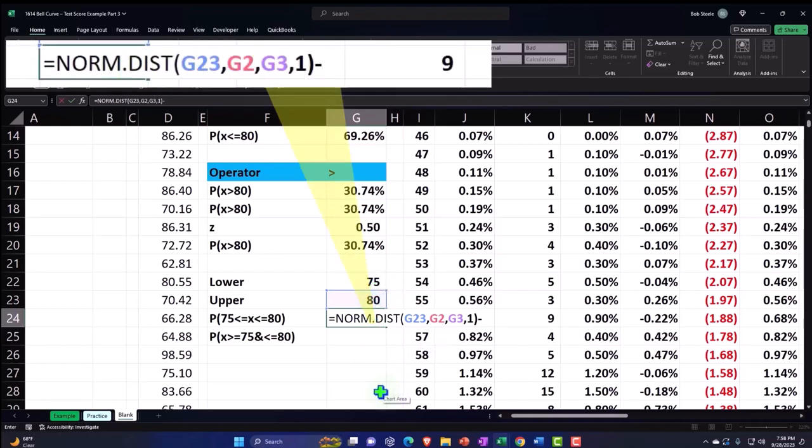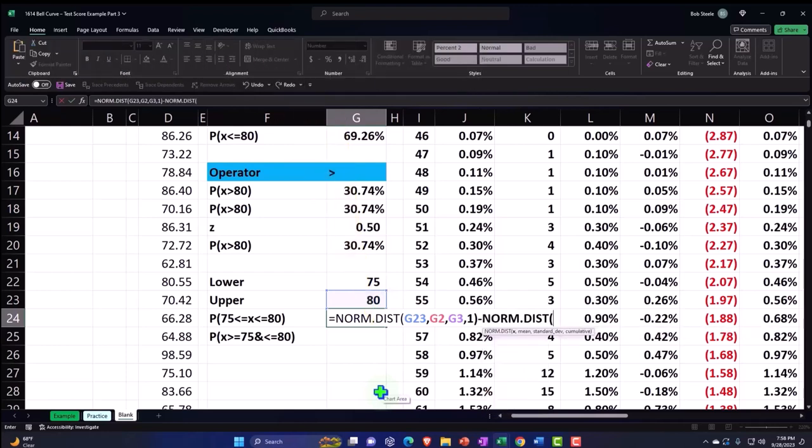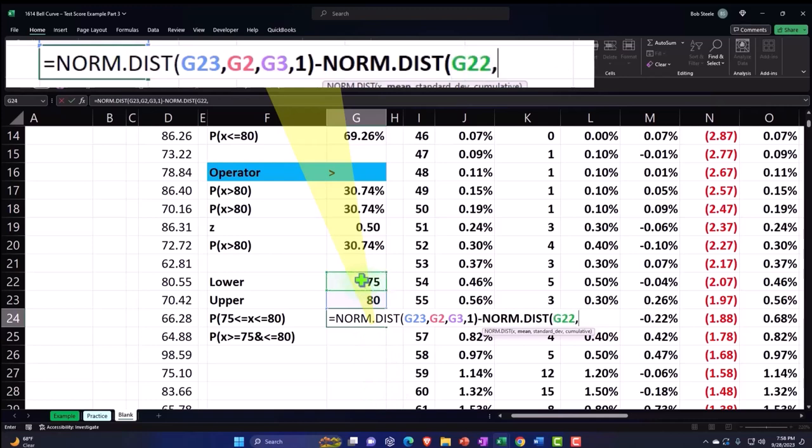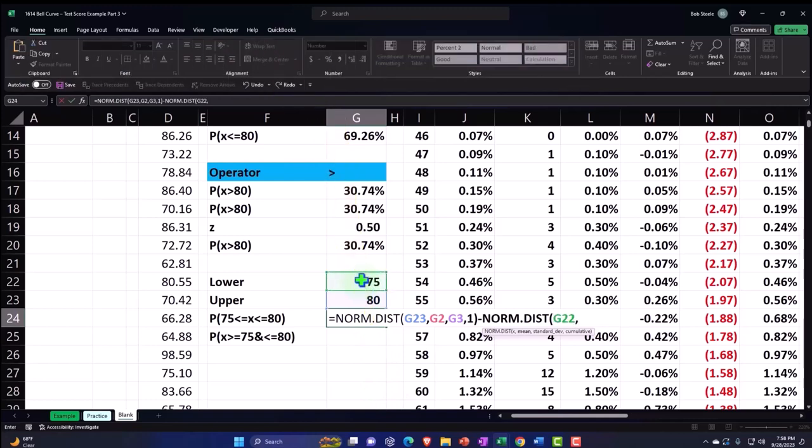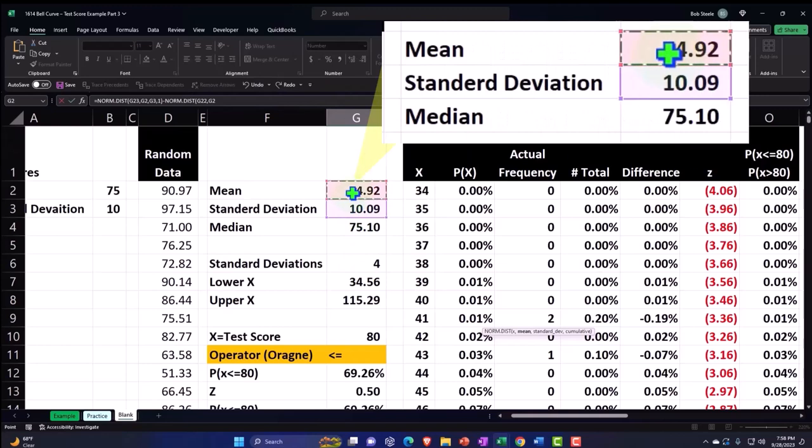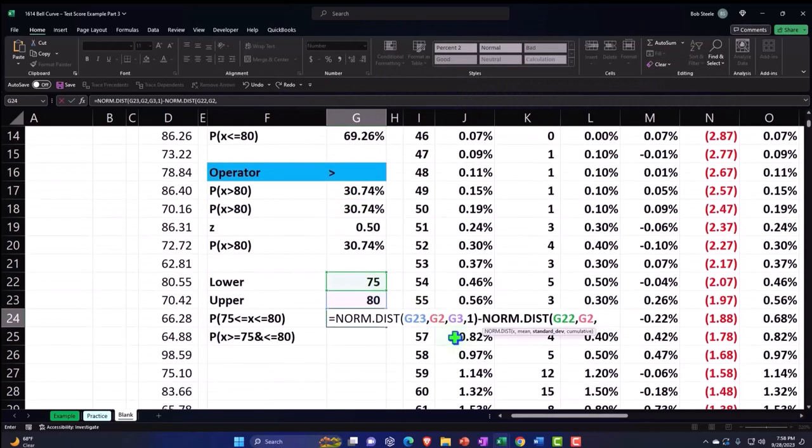And then I have to subtract out everything up to the lower point, which will give us the middle stuff. So NORM.DIST again, the x now is going to be the 75, comma, the mean once again is 74.92, comma.